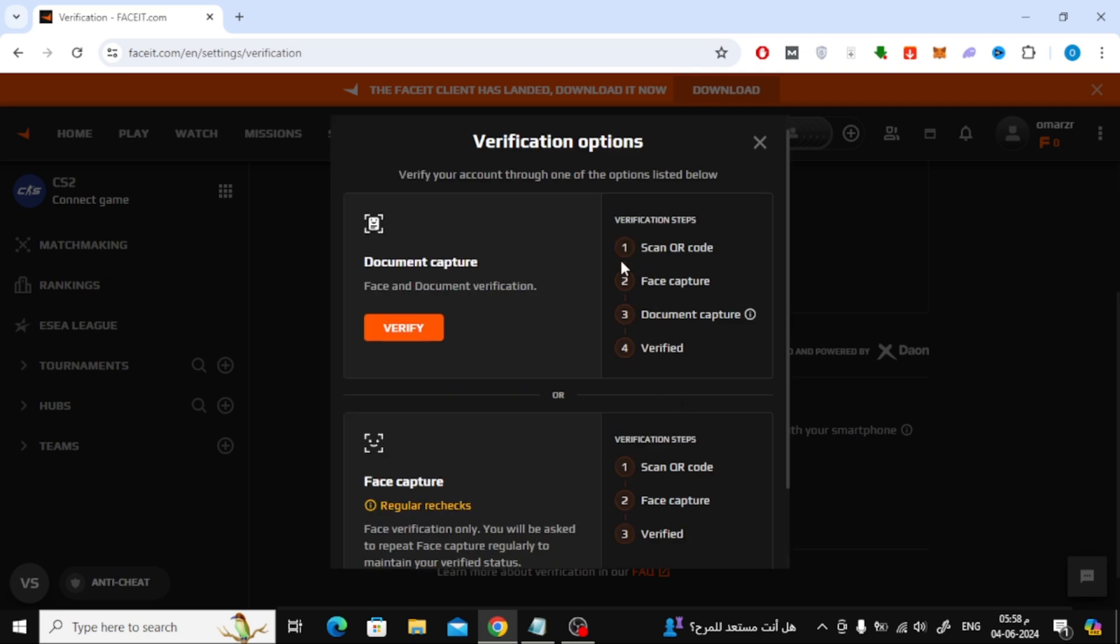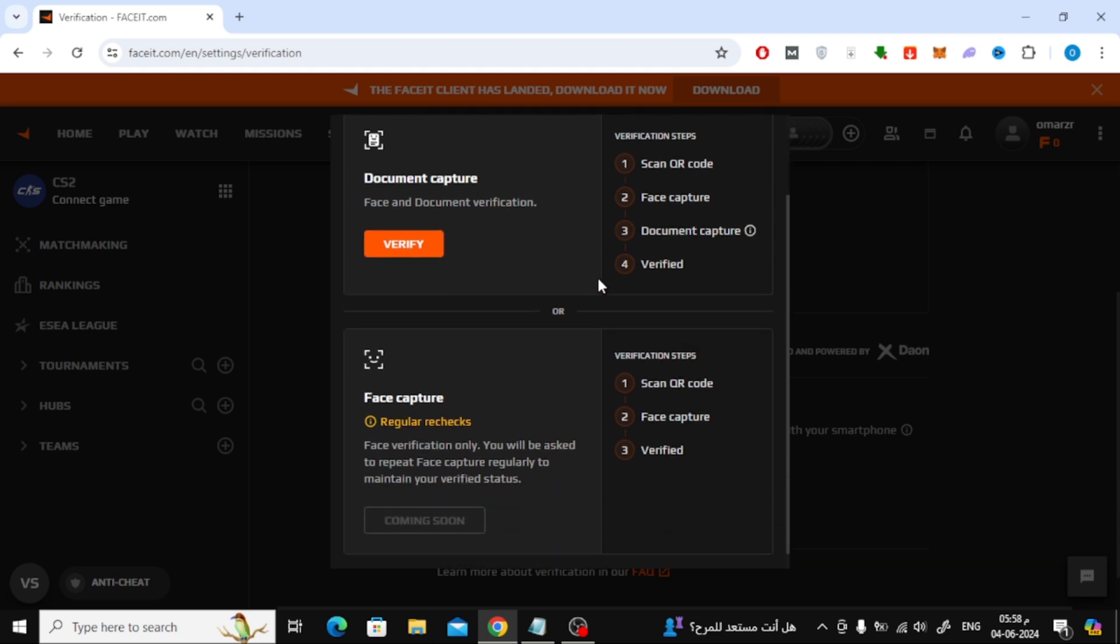Now here it will tell you that there are two ways to confirm identity verification. We will choose the first method, Document Capture, because the second method has not been run yet. Now click on the Verify button.